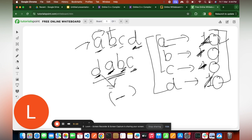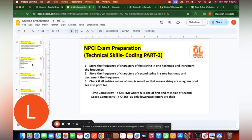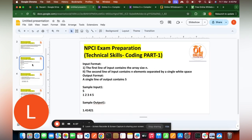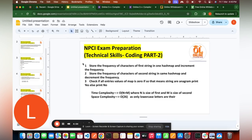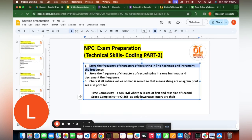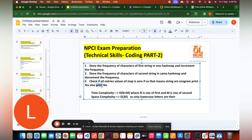At the end, check whether the frequency of all characters in the hash map is zero. If all entries are zero, the strings are anagrams — print 'Yes'. If any entry is non-zero, print 'No'. So the steps are: increment frequencies for string 1, decrement for string 2, check if all hash map values are zero.